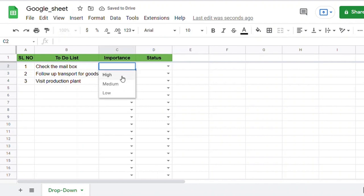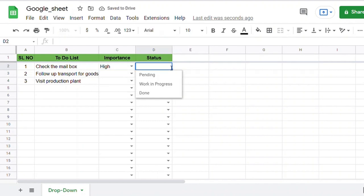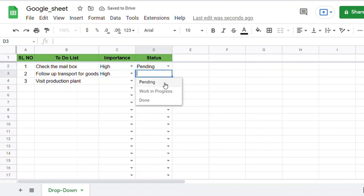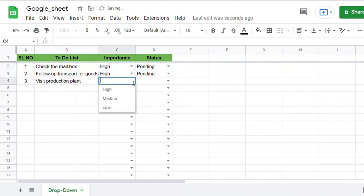Now you can find the drop-down list in the cells. By just clicking the cell, you can find the drop-down option to select. From that option, you can choose one as per your requirement.